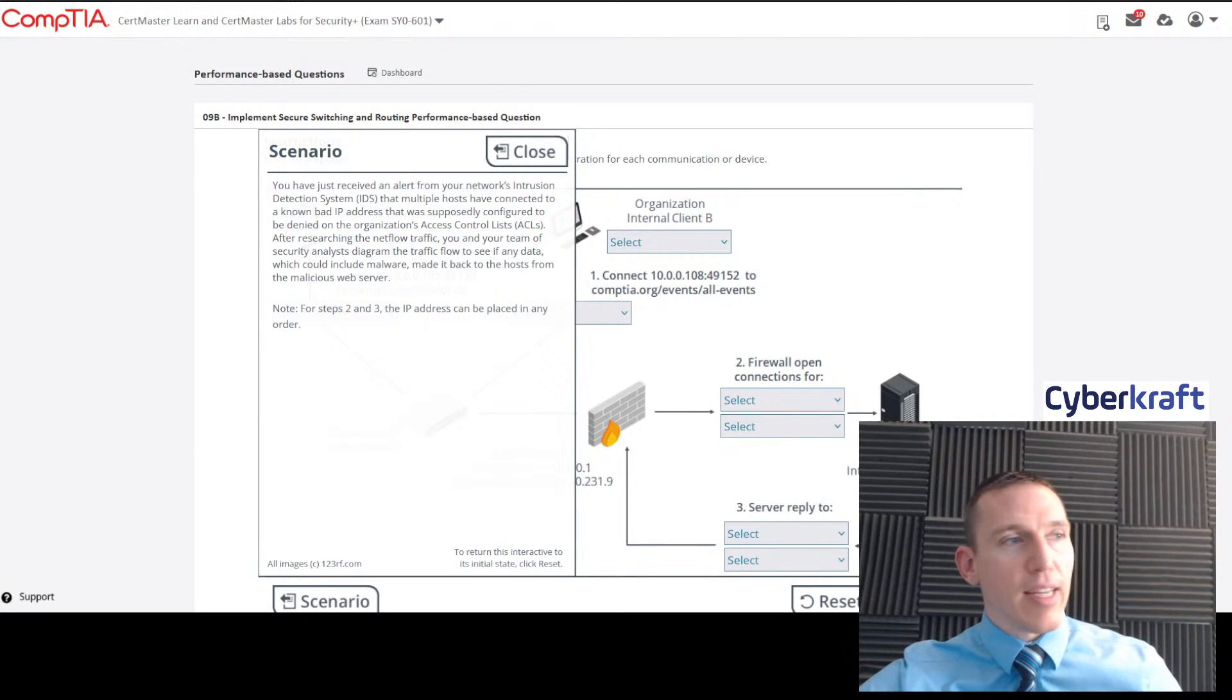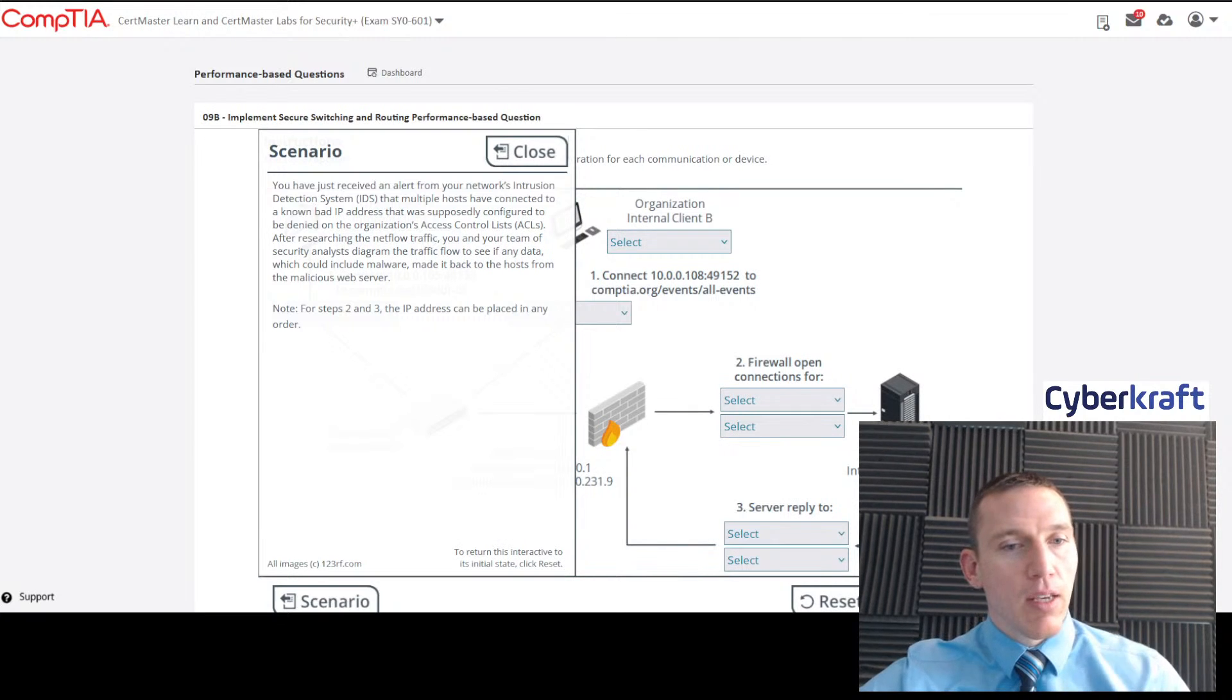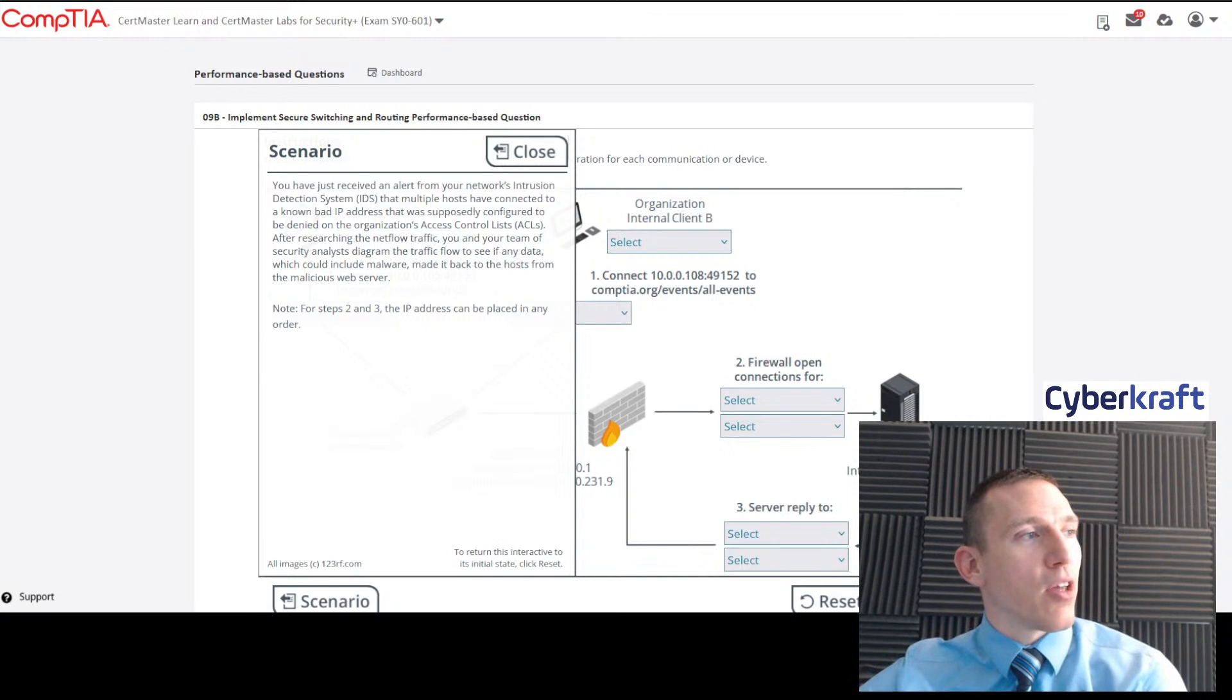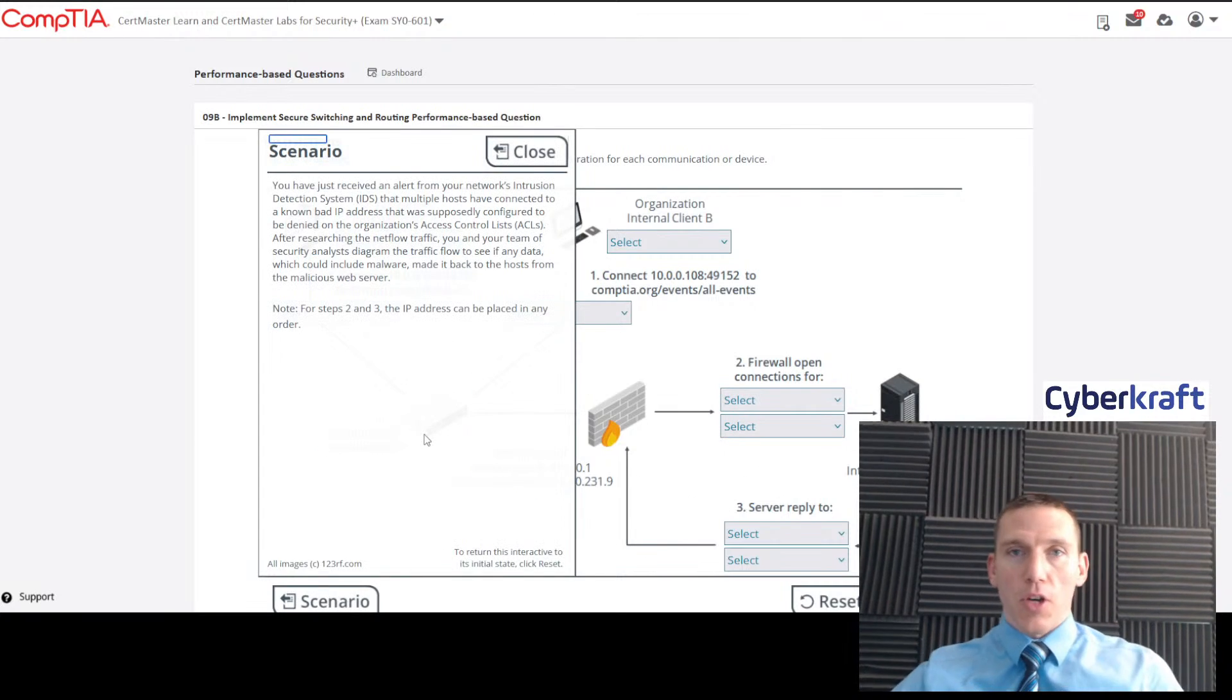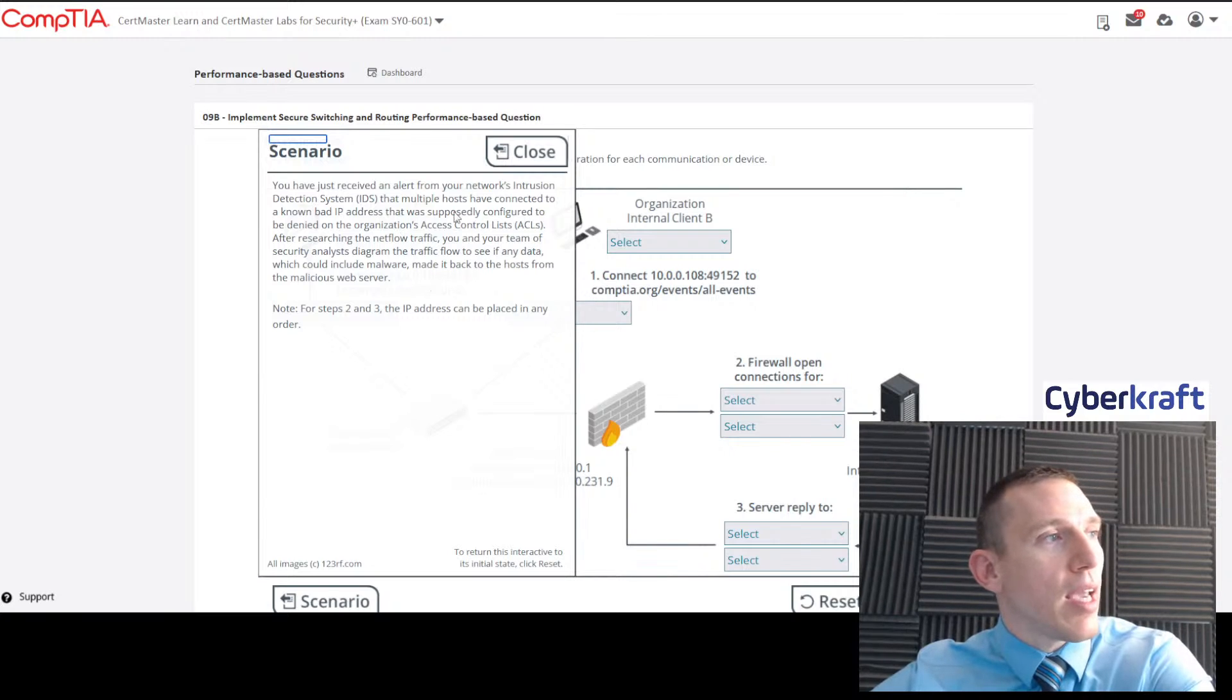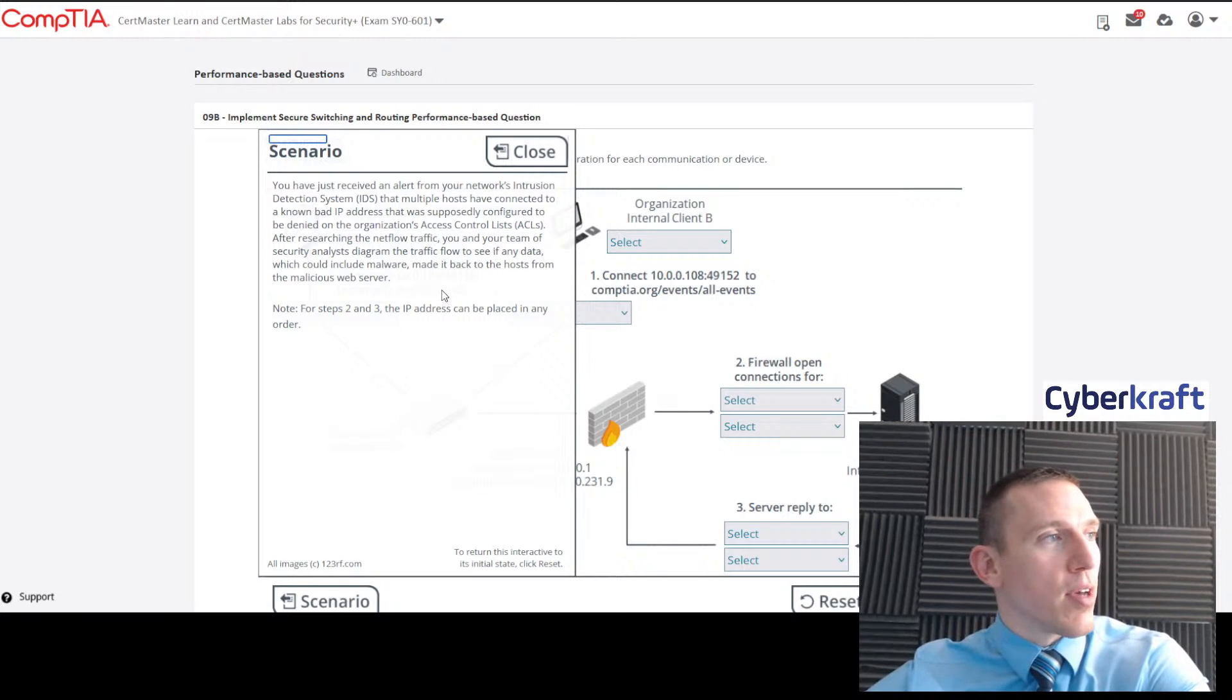Here we go. We have our scenario. We received an alert from our IDS and multiple hosts have connected to a known bad IP address that was supposedly configured to be denied on the organization's ACL or access control list. After researching the network traffic, you and your team, a security analyst, diagram the traffic flow to see if any data, which could include malware, made it back to the host from the malicious web server. Note for steps two and three, the IP addresses can be placed in any order. That can be very helpful to realize.